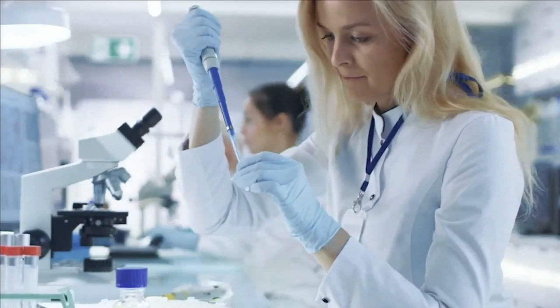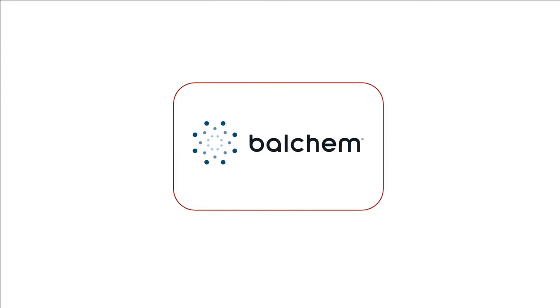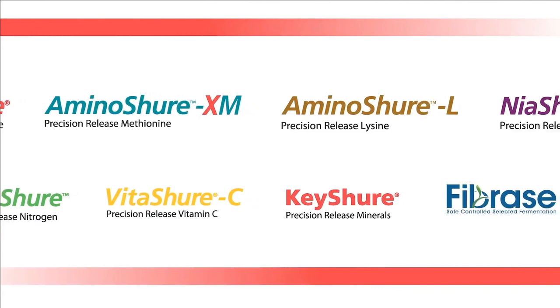In the end, it all comes down to results. Balchem delivers real results you can count on, results that exceed your expectations and bring true value to your bottom line. Leading the charge to meet the nutritional needs of ruminants, monogastrics and companion animals, Balchem offers a growing portfolio of nutritional products and a dedication to innovation and industry sustainability. Balchem is here to solve today and shape tomorrow.